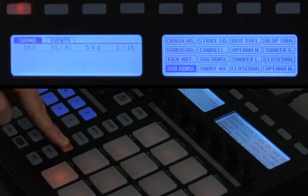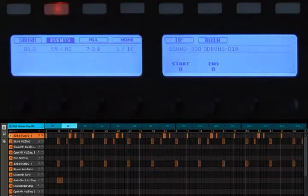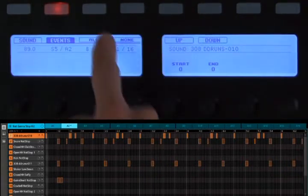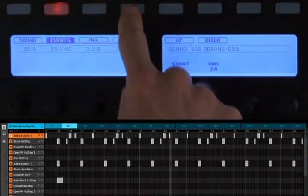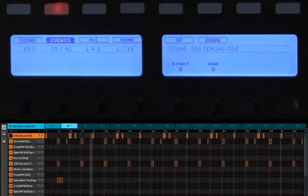When you hold the select button down, you'll notice a new tab at the top called events. If you press the events button, you get a couple of options on the left LCD: the first is 'all,' which selects all events in the pattern at once, and 'none,' which deselects all selected events. On the right LCD there are new parameters called 'start' and 'end,' which allow you to specify a selection range for a given sound so you're only selecting particular events.